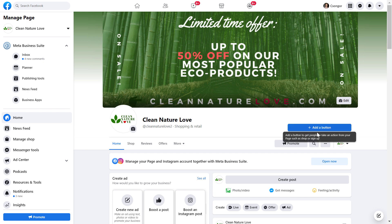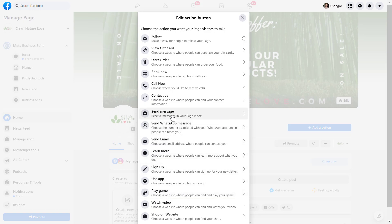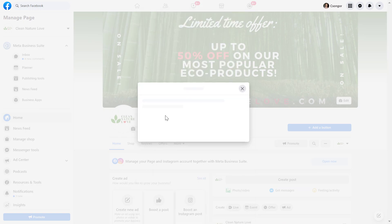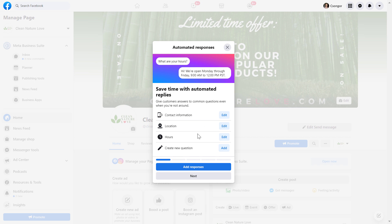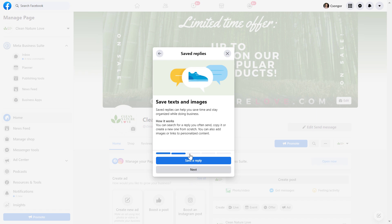If you have already added any kind of button, then the button will say edit and enable the button — click on that. Here we have to select send message, and here we can also set up certain Facebook Messenger settings, like setting up automated replies to certain frequent questions we get, but we can skip it right now. Click on next.